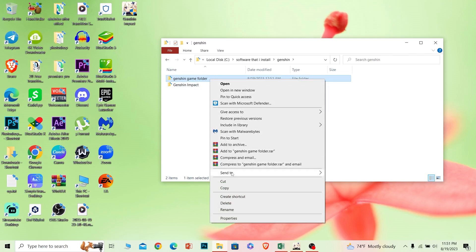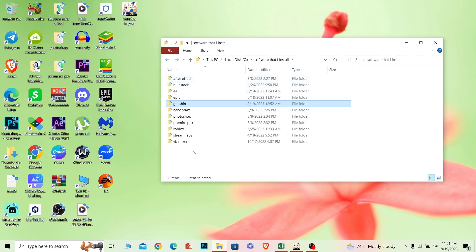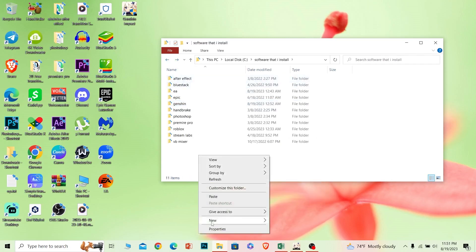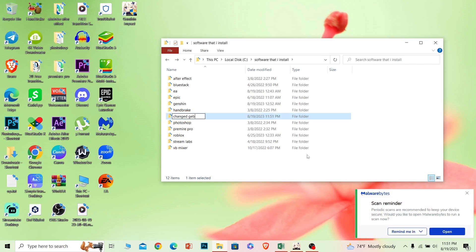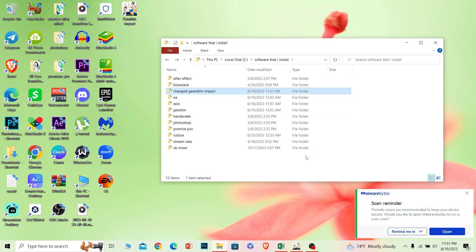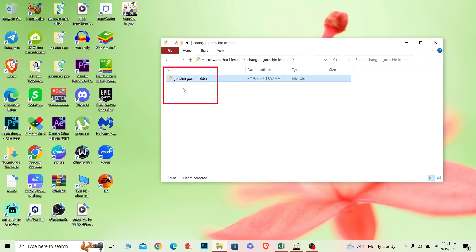What you can do is just cut it and paste it in another location. I'm going to create a new folder called 'Changed Genshin Impact' — this is my new folder where I'm going to save my Genshin Impact. I go inside and paste the Genshin Impact game folder there.